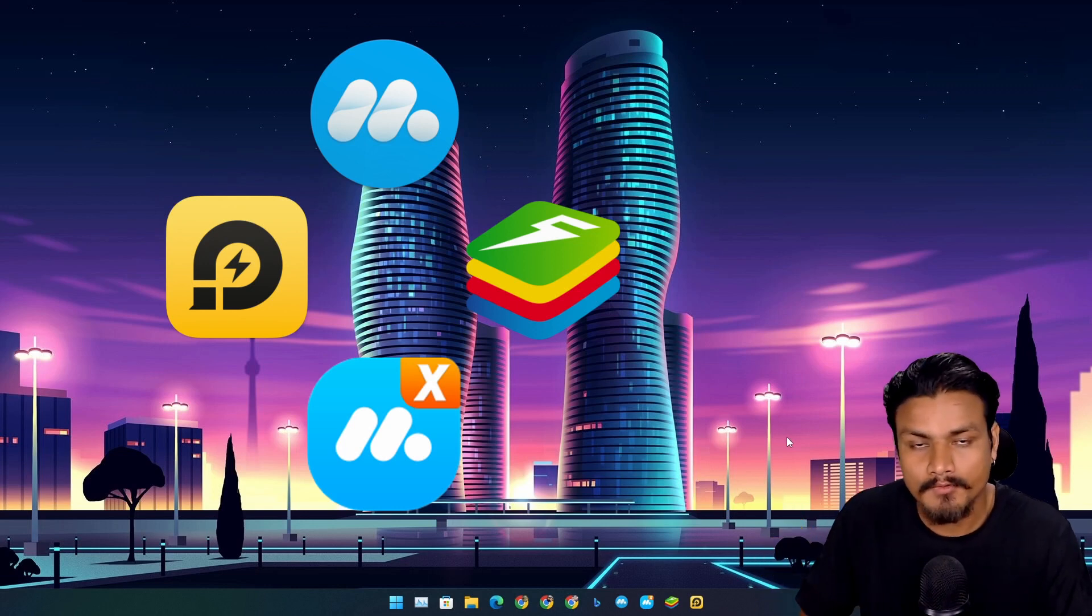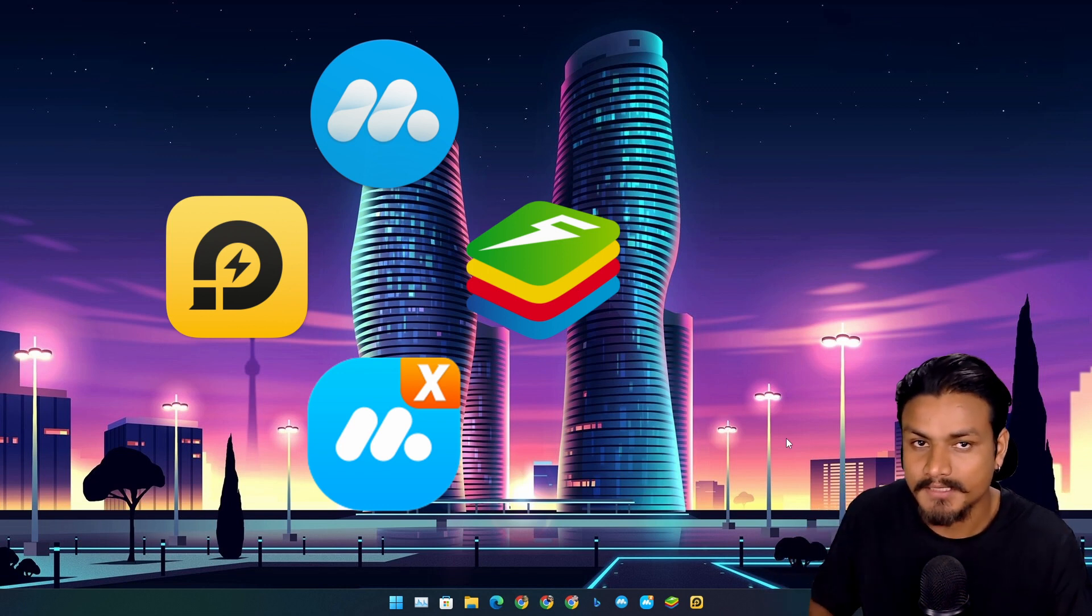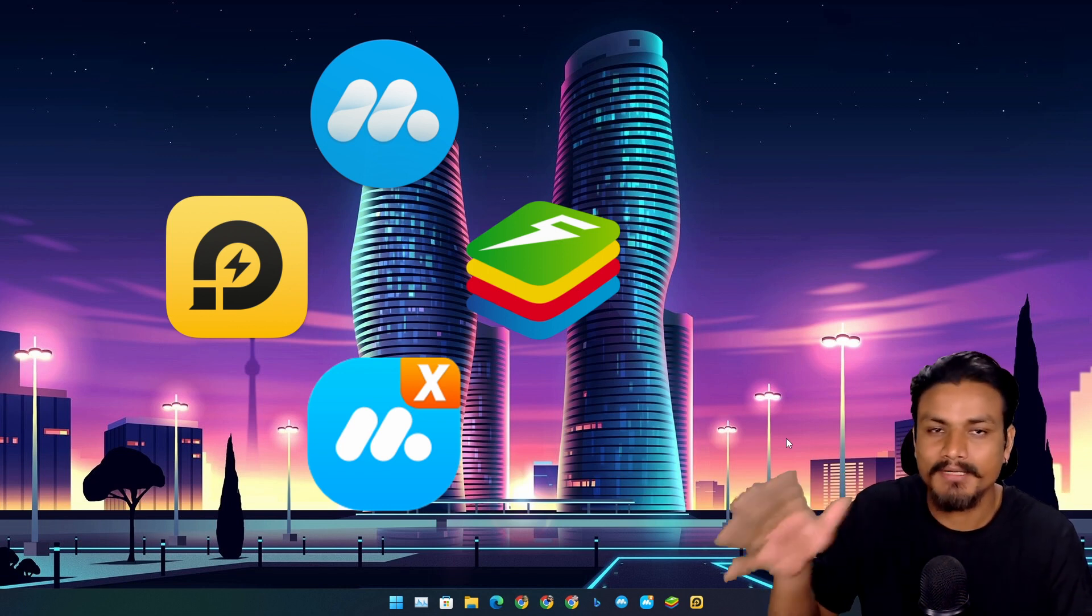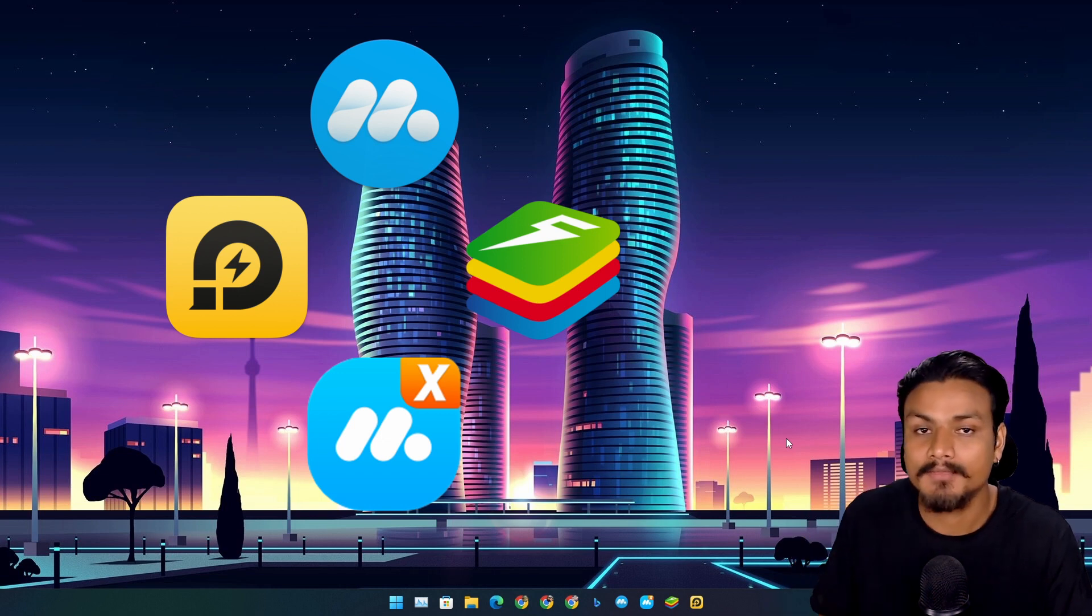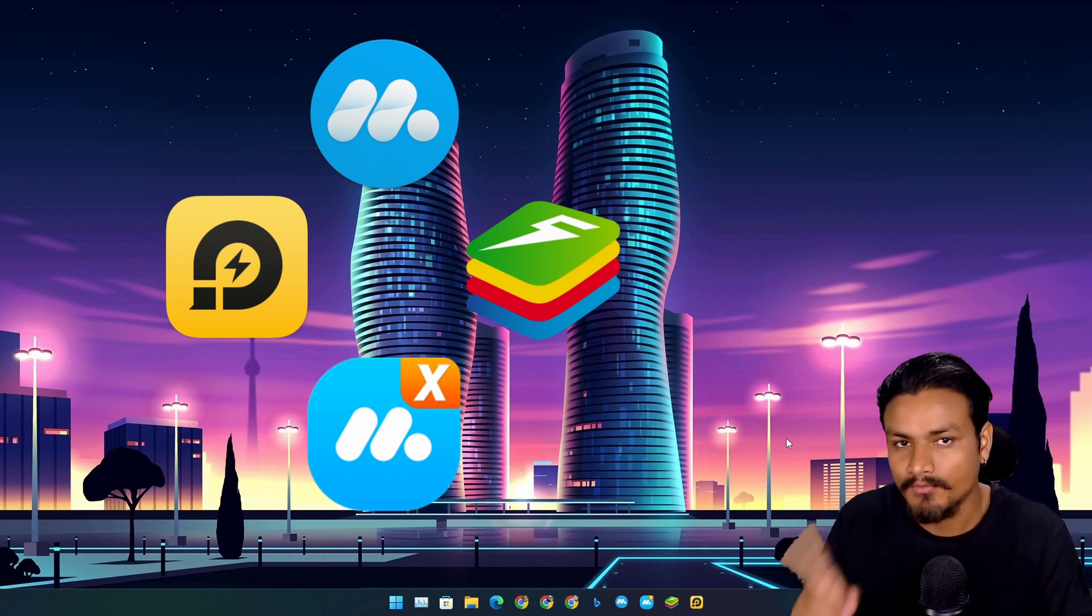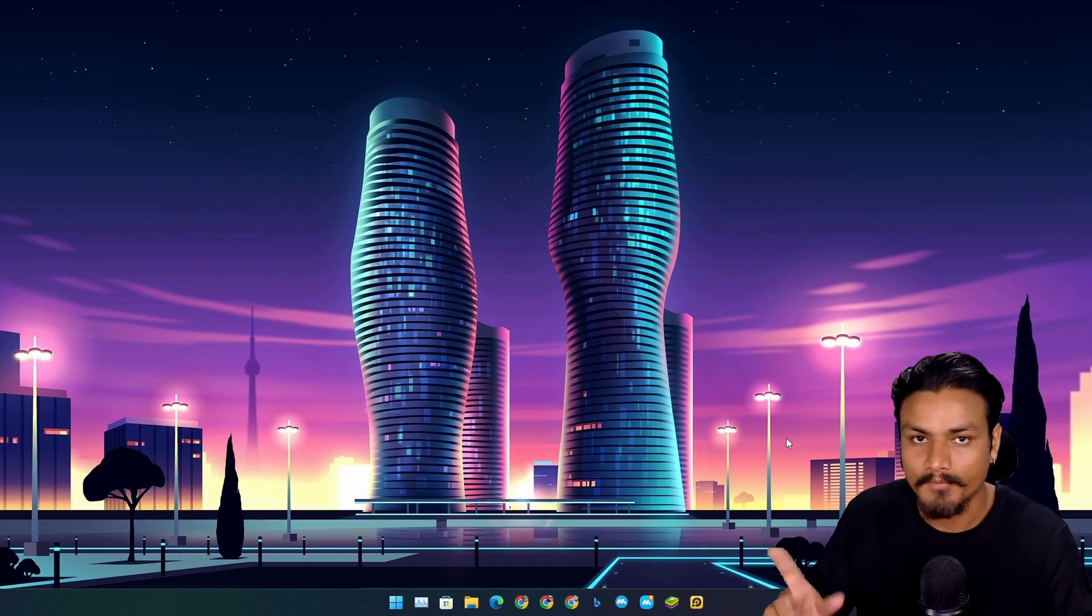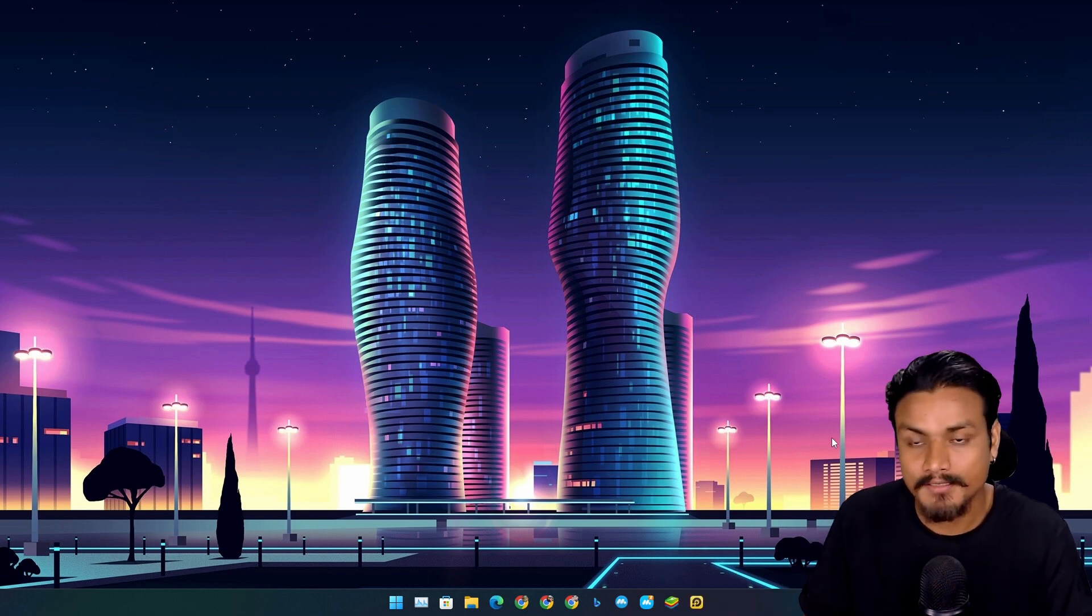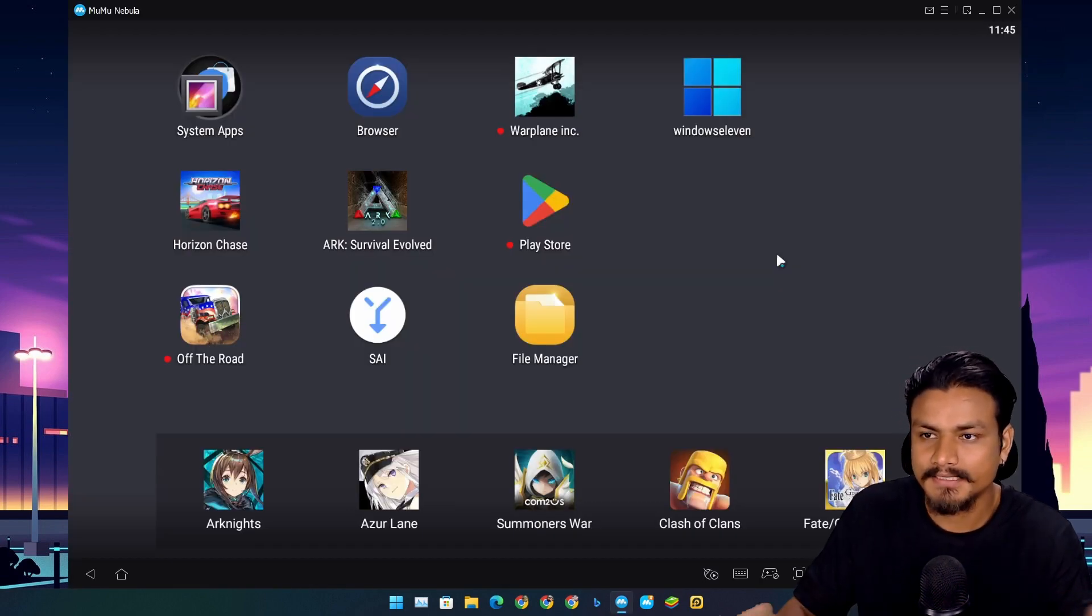These are the top four best Android emulators that I want to share with you guys, but only one of them is actually overall the best Android emulator. Each Android emulator is unique in some way, so let me show you these Android emulators one by one. Let's start with Mumu Nebula.